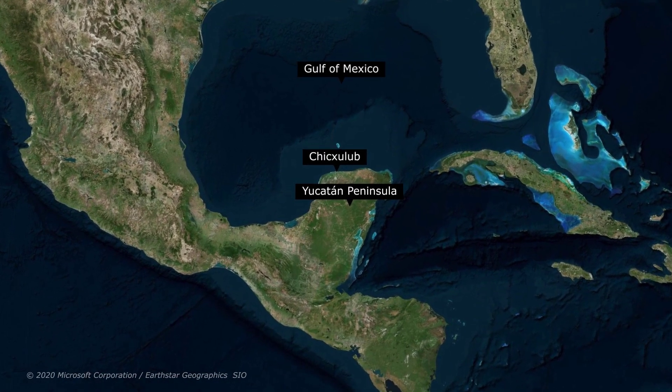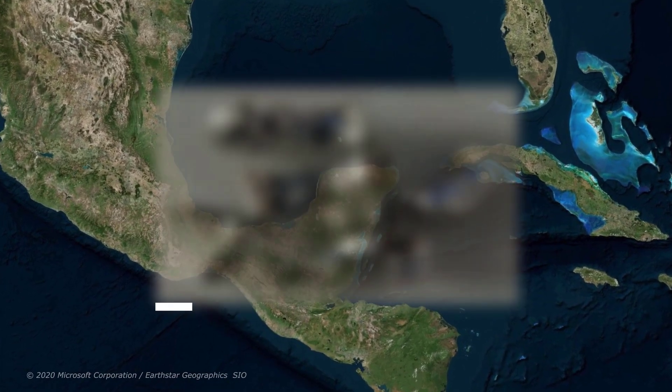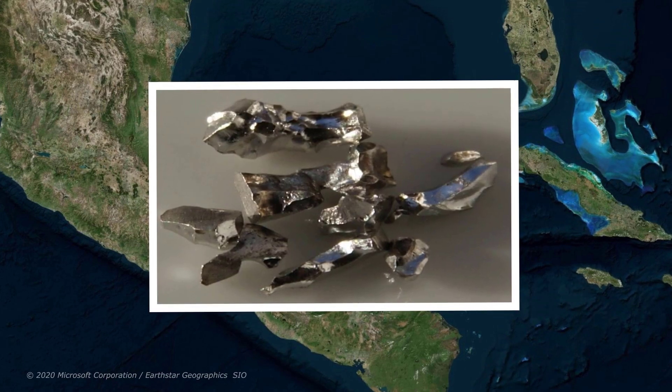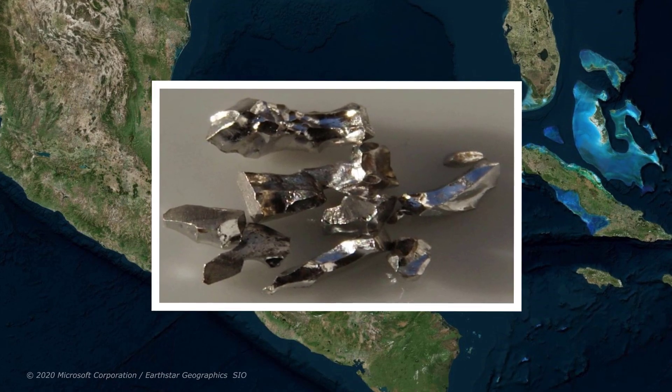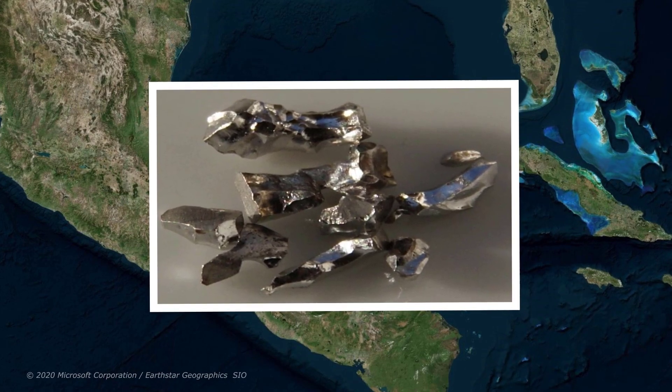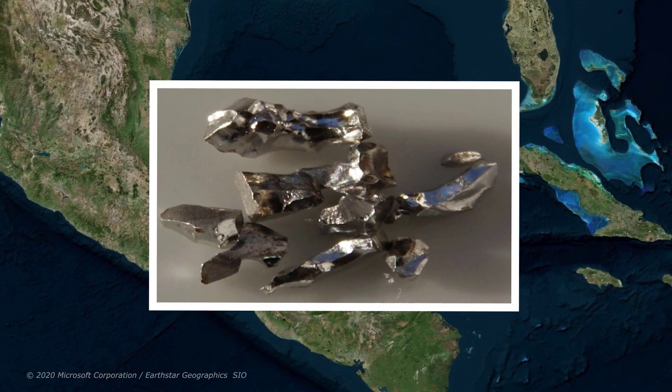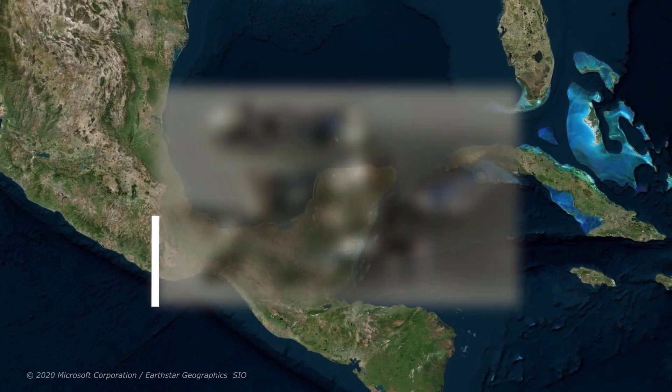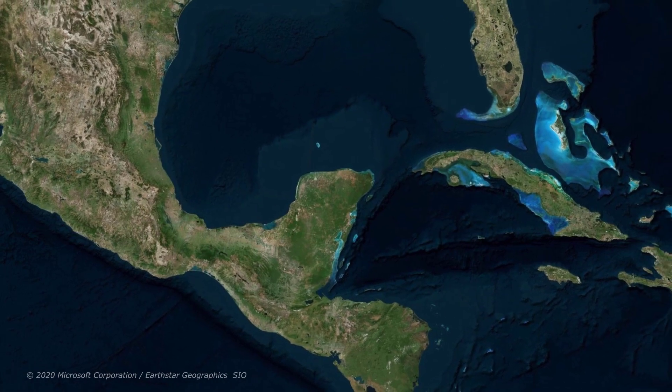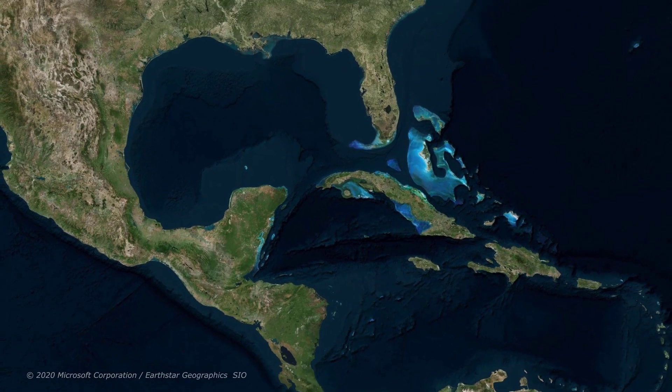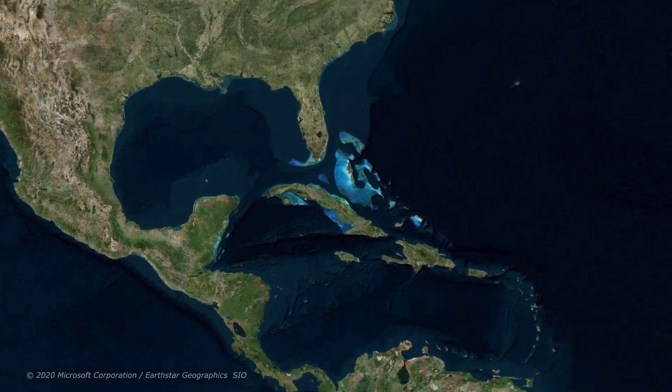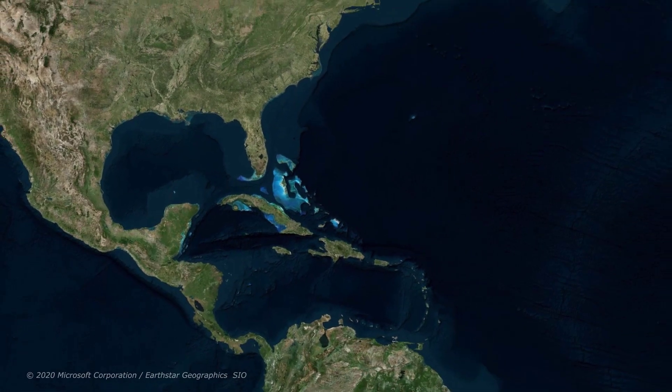The crater had an unusually high content of this rare chemical element called iridium. Meteors and asteroids are typically known to contain higher levels of iridium than the Earth's crust. A team of geological researchers was thus alerted to the Chicxulub crater findings.